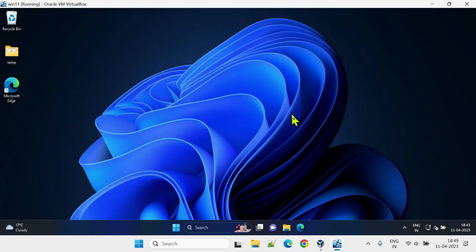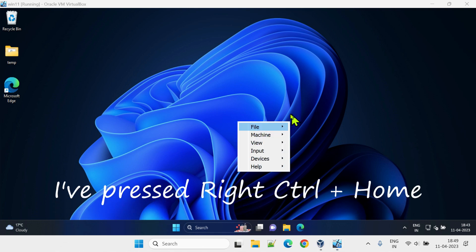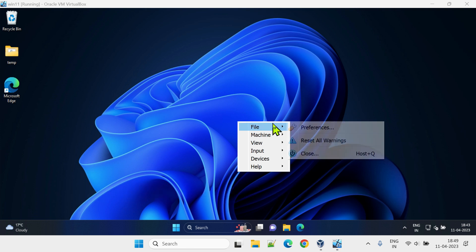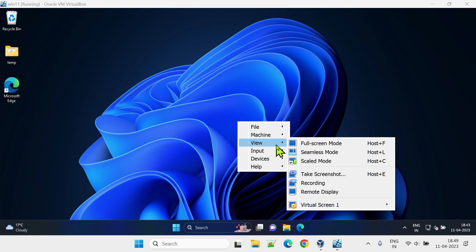In case you want to use menu bar items without actually switching between display modes, just press your host key and home key on your keyboard. You'll get a floating menu like this. From here you can use your mouse or arrow keys on your keyboard to further perform the operation that you would like to do.